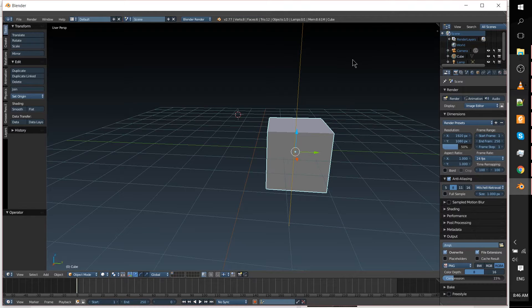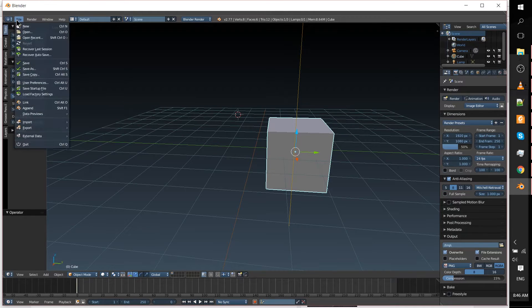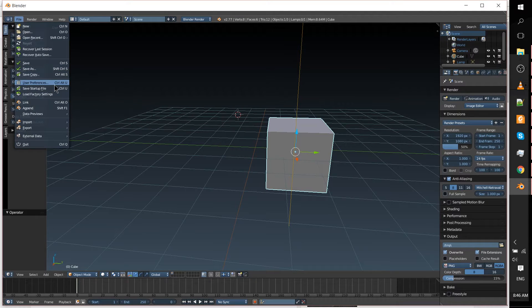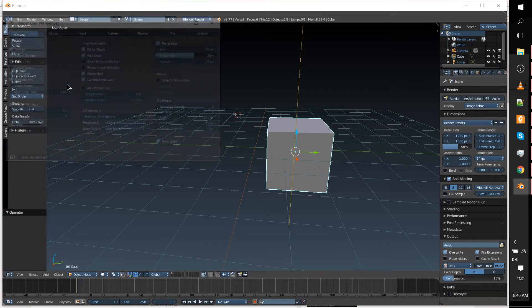So in order to do this, we need to go up to the File menu and go to User Preferences. Alternatively, you can hit Ctrl-Alt-U at the same time on your keyboard.